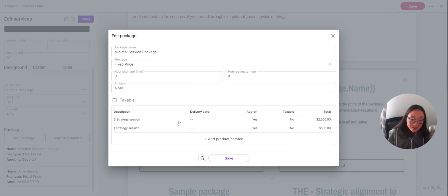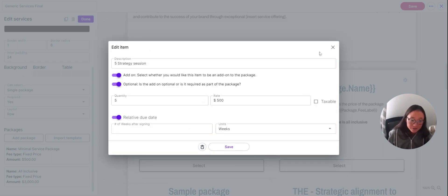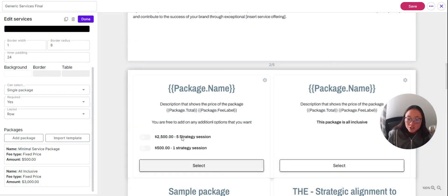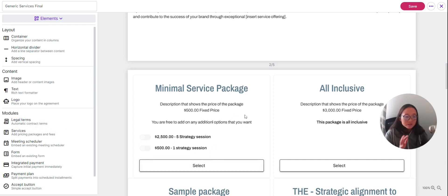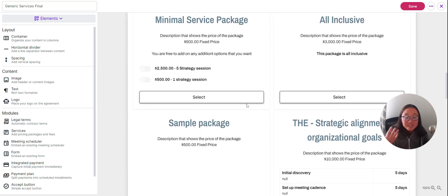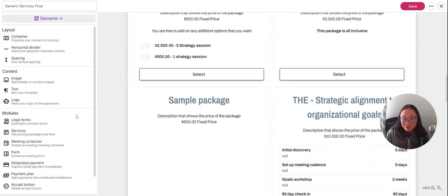When your client comes to see the agreement, they'll see the package name and the fixed price — say $500 for the package — and then they can see they can add on bonus strategy sessions. They can choose to add five or one, then select the package. There are lots of ways to think about packages. It's built to be super flexible to work in every business.